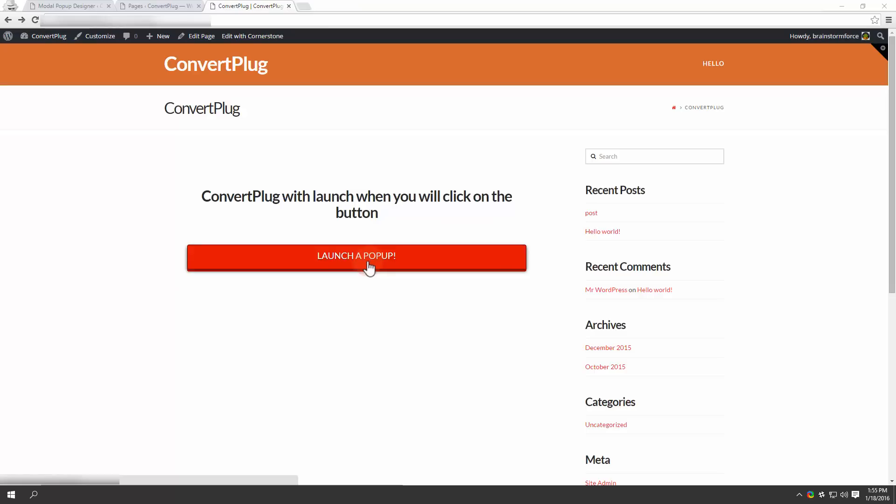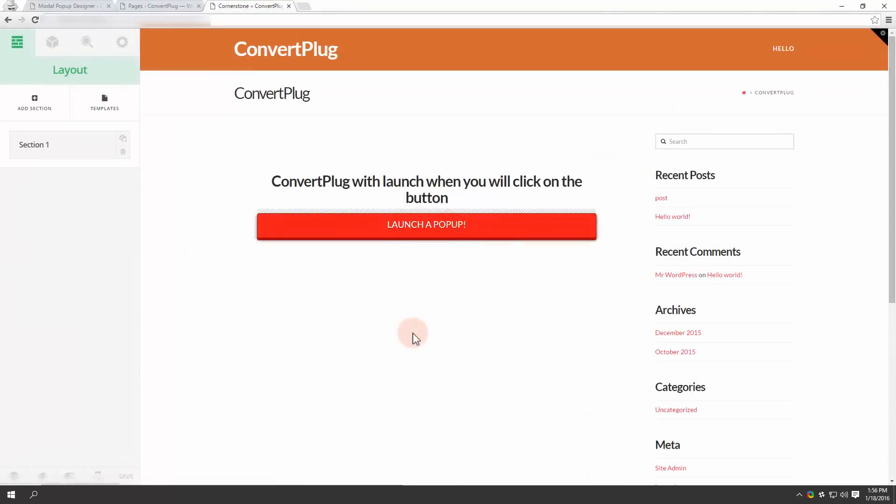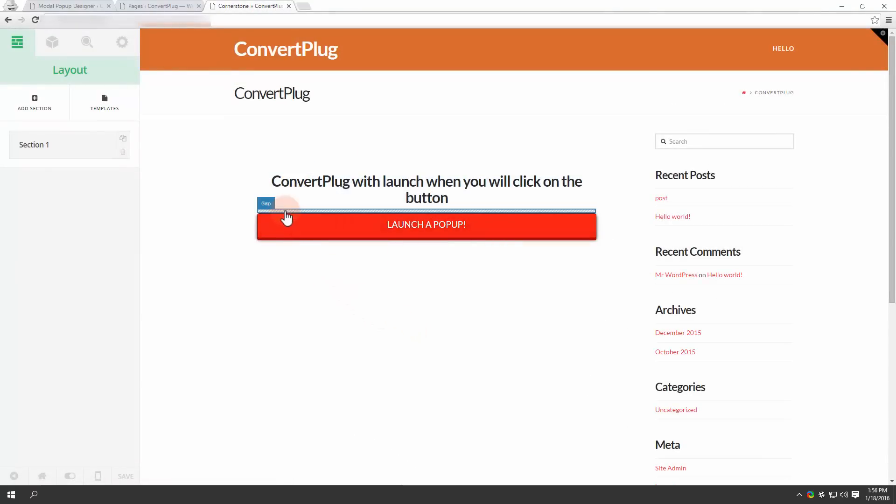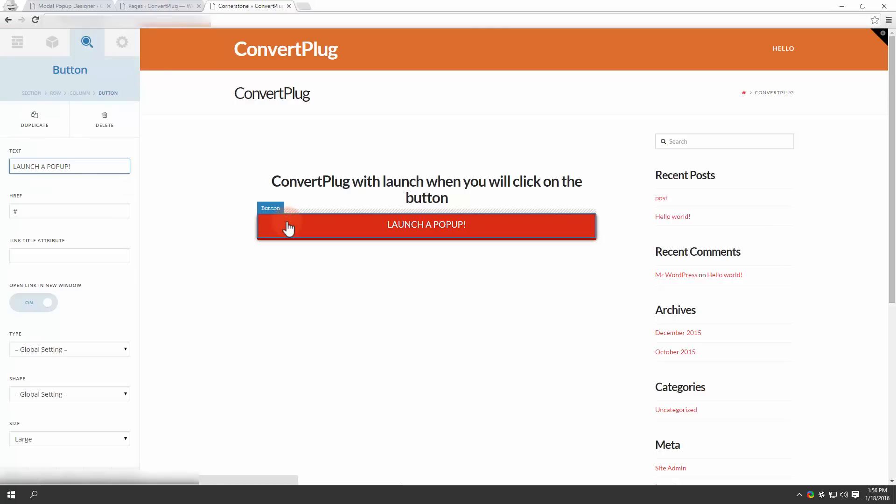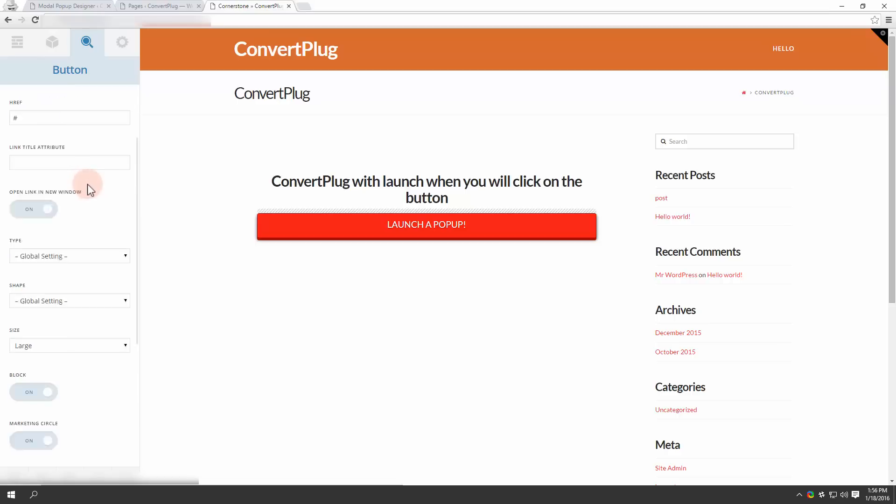I can use the class name to do so. Let's now go to edit with Cornerstone. In the backend you'll see the headline, the space you've entered, and then the button. Click on the button element and you'll find all the attributes associated with it.